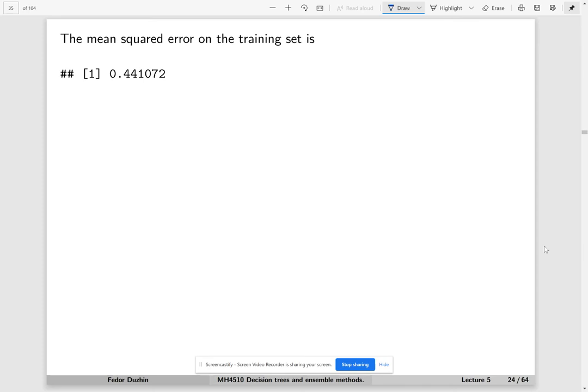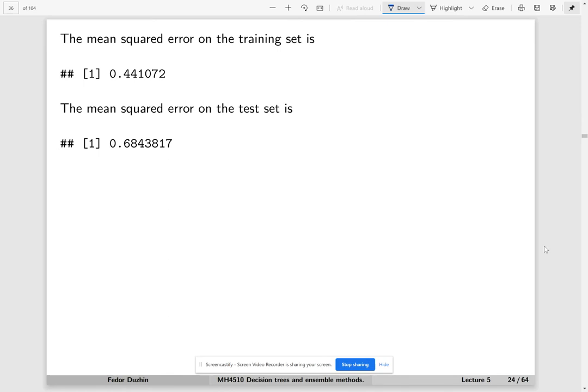The mean squared error on the training set is this number. And the test set is, well, much bigger. The test error is much bigger.